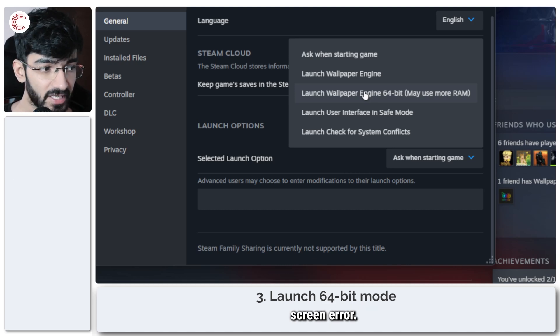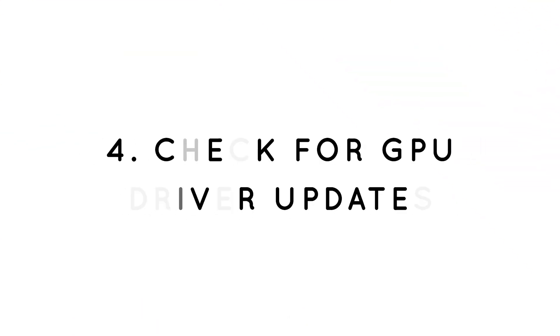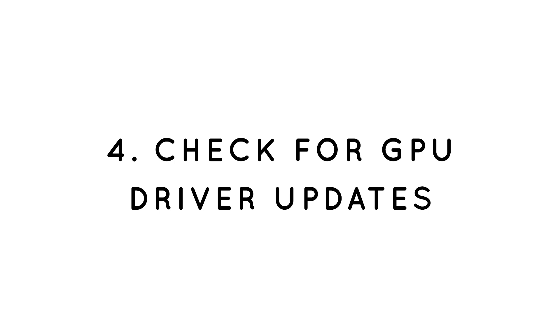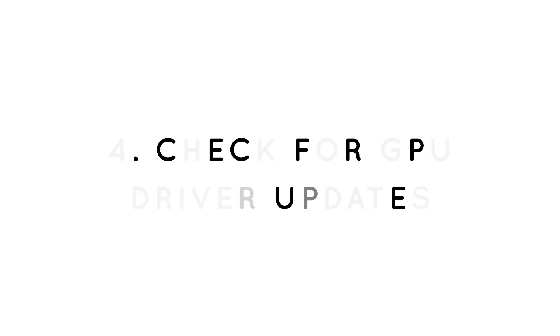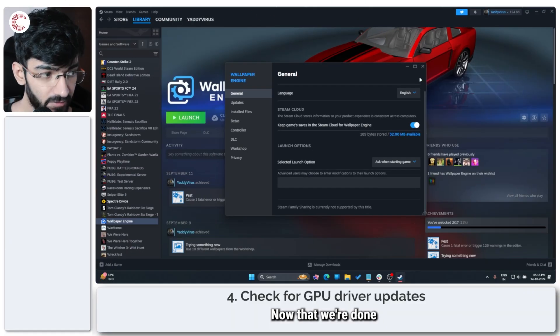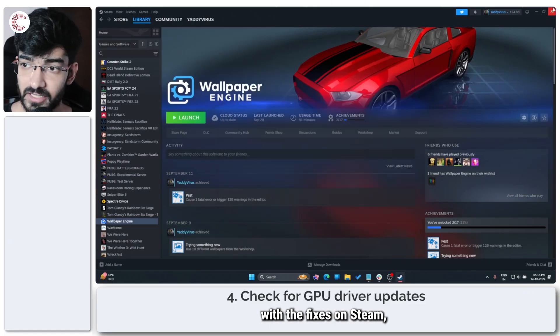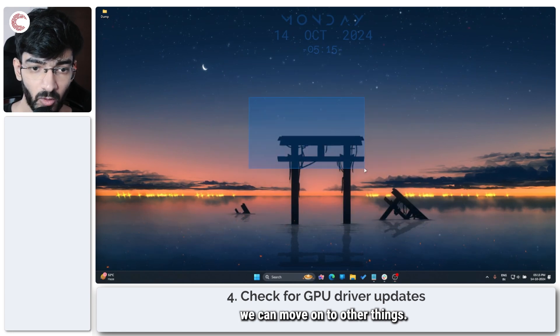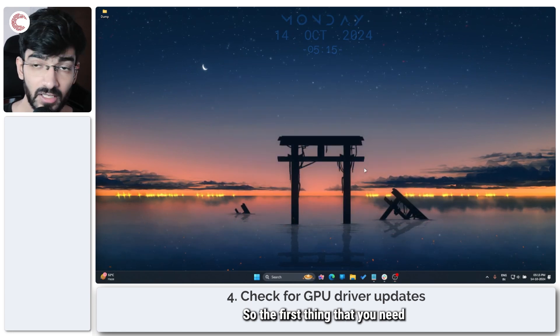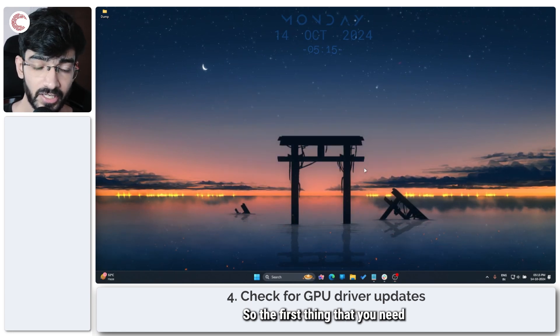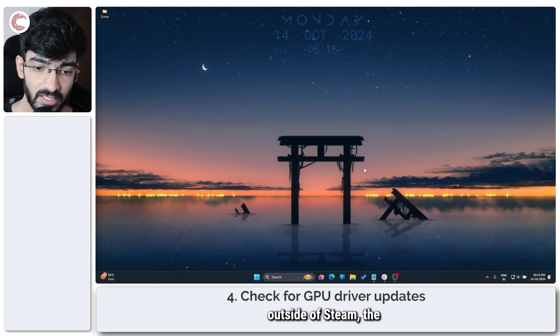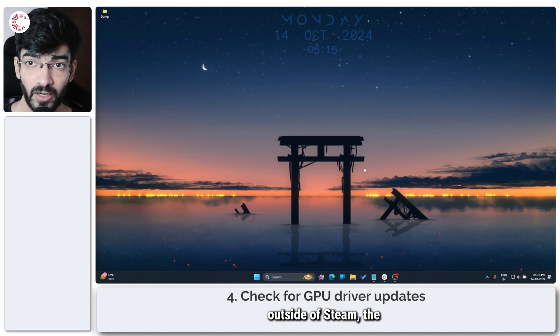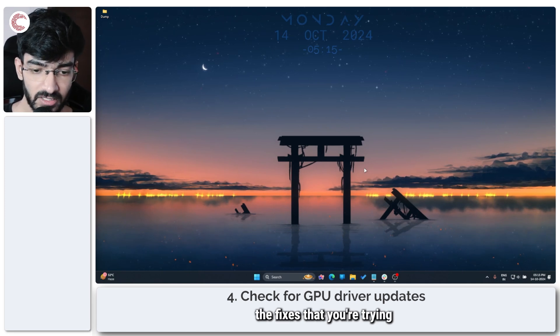Now that we're done with the fixes on Steam, we can move on to other things. So the first thing that you need to do in this case, outside of Steam, is to try and check for GPU driver updates.